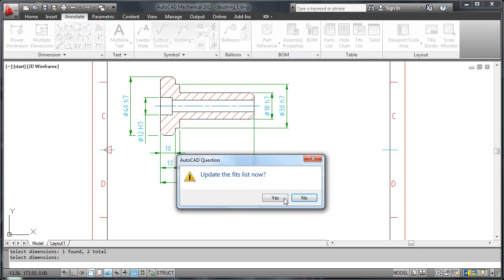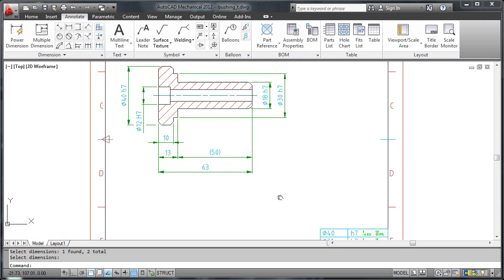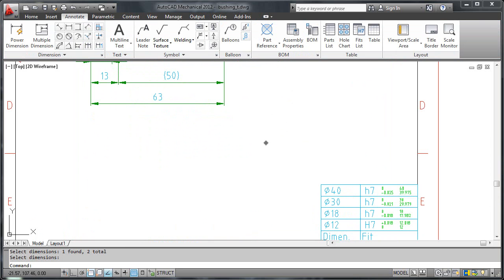I am also prompted to update the fits list. Let's click yes and go and see what has happened to the fits list. And yes, it has updated.